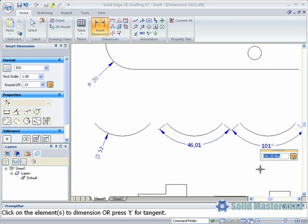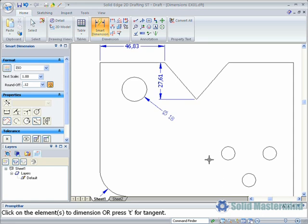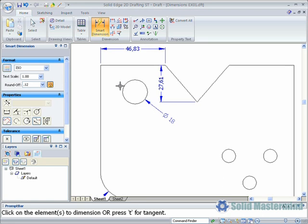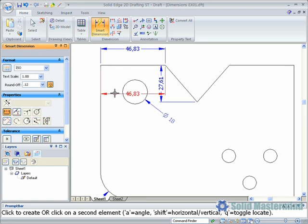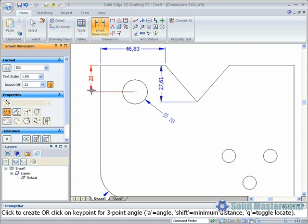The smart dimension command will also cope with multiple elements. If we select this first line, instead of placing the dimension down, we can go and select another element to create a distance between dimension.